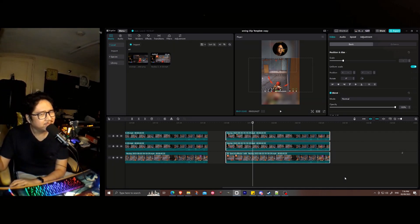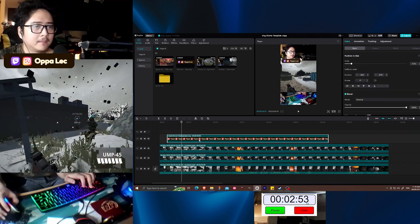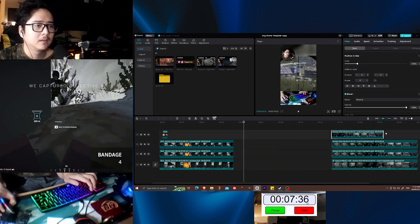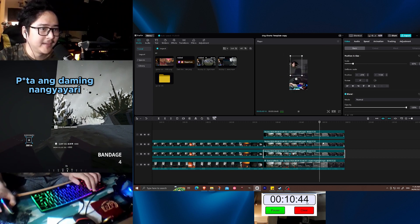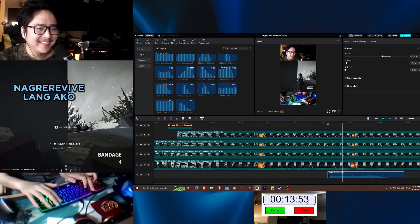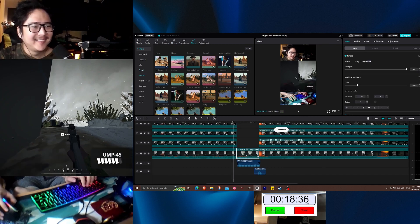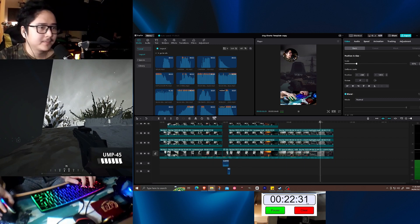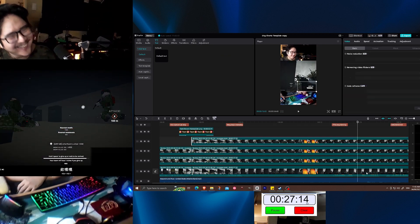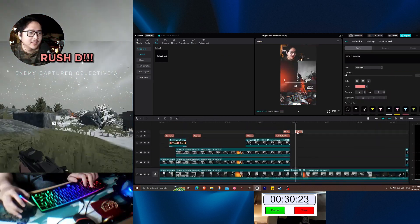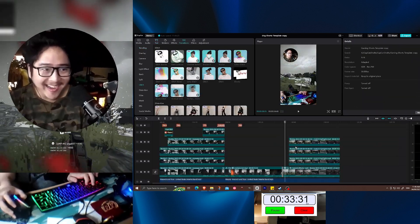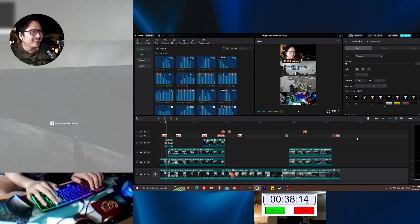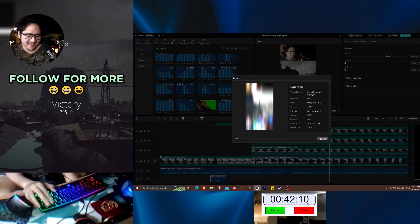Oh, may capture na yung B and A. Oh, don't die. So much is happening. Ah! Why? I'm just gonna revive. Oh my god! Yaaab! Oh my god! Rush D. Oh my god! We won, we won. That was beautiful. Clutch victory. Clutch highlight. Nice, nice. Now, let's see you later. Bye!